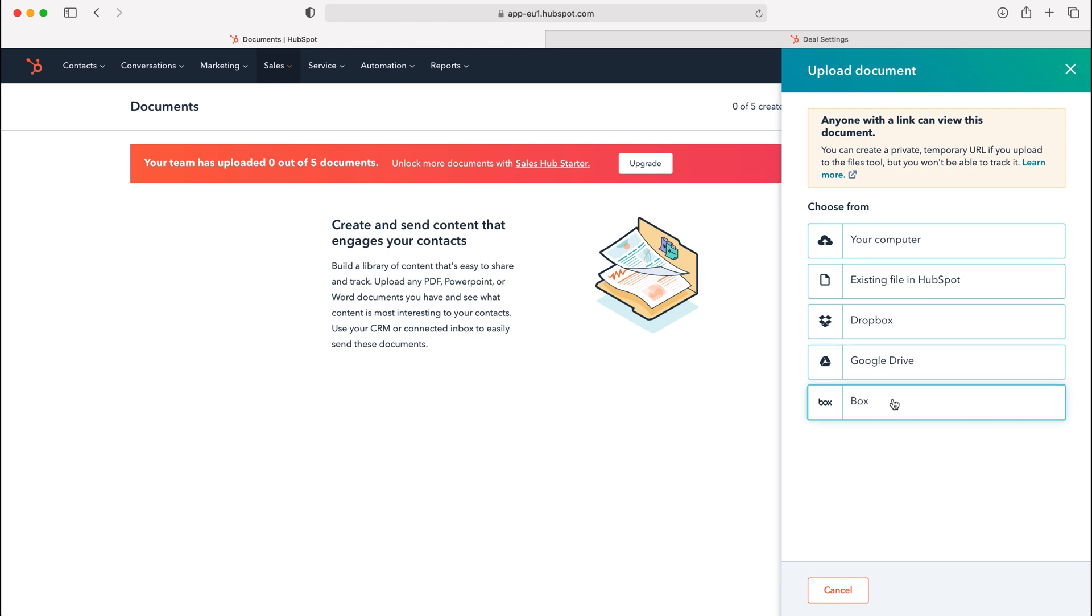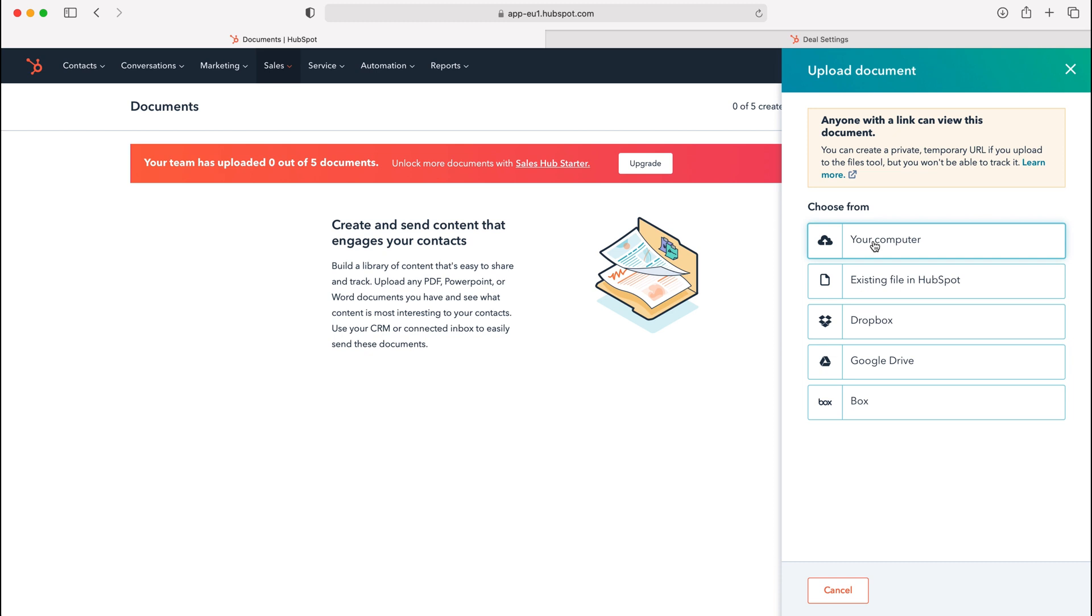Once you decide where you're going to be uploading this particular document from, you need to just press that button or press that particular option and then just add that file. That is very self-explanatory. Once it's done, you'll then have that new file added to your documents area.